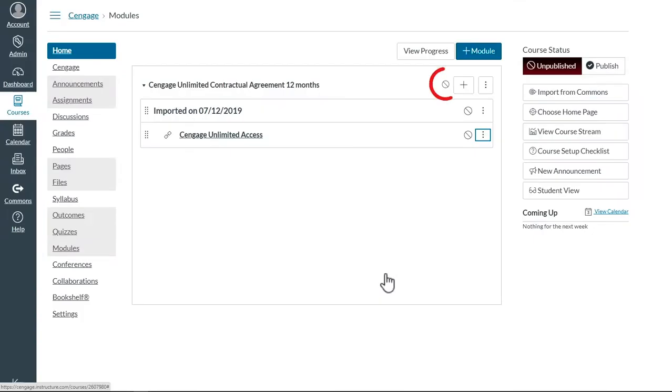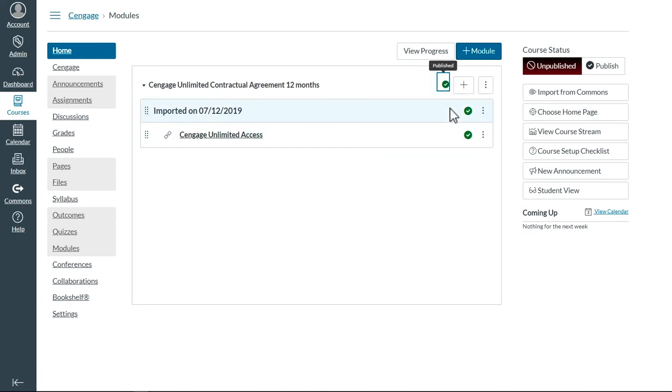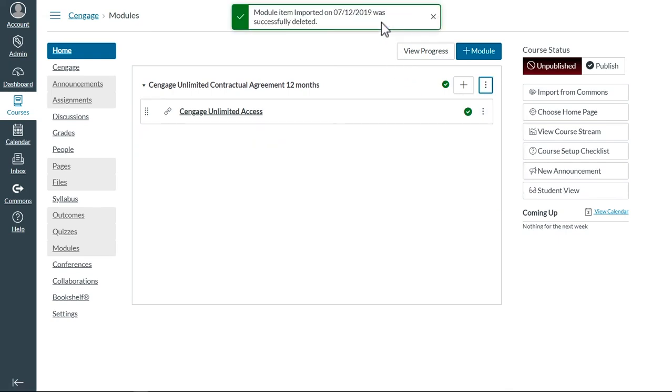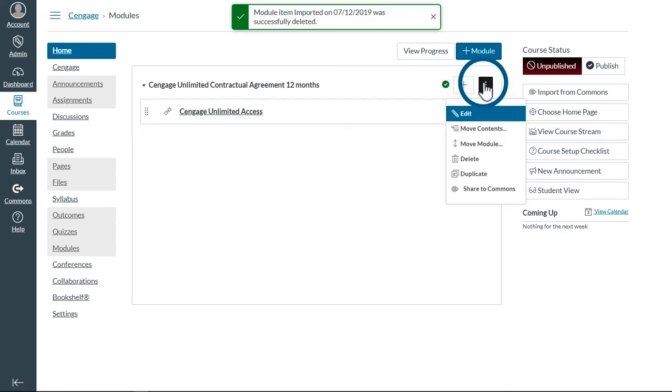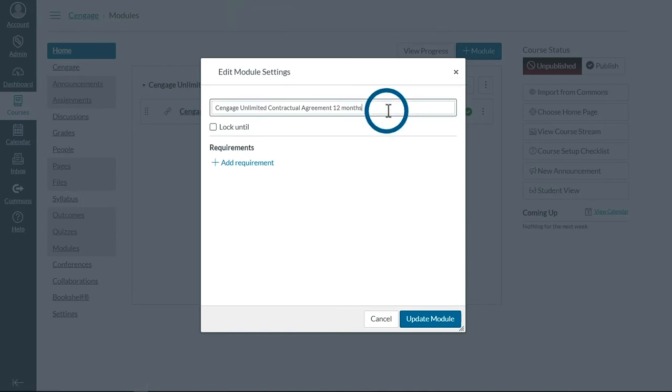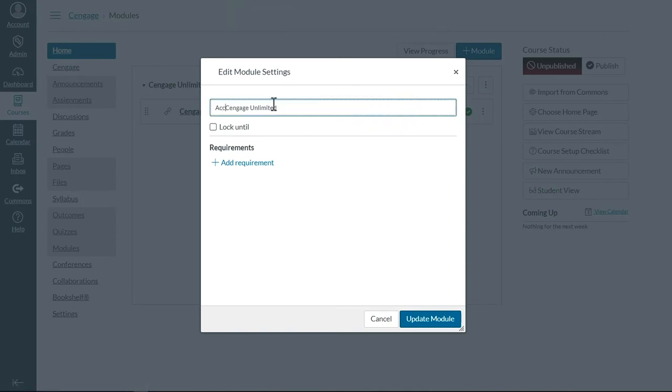Make sure to publish the module and the link. You can remove the imported on link if you'd like. And you may also want to change your module name. I would recommend Access Cengage Unlimited here.